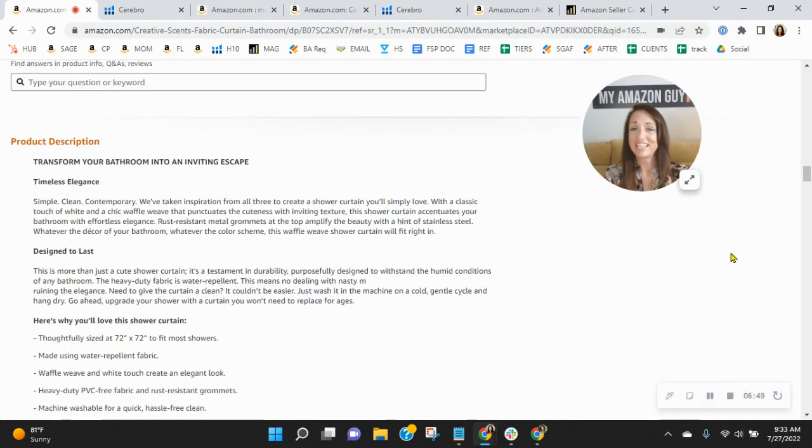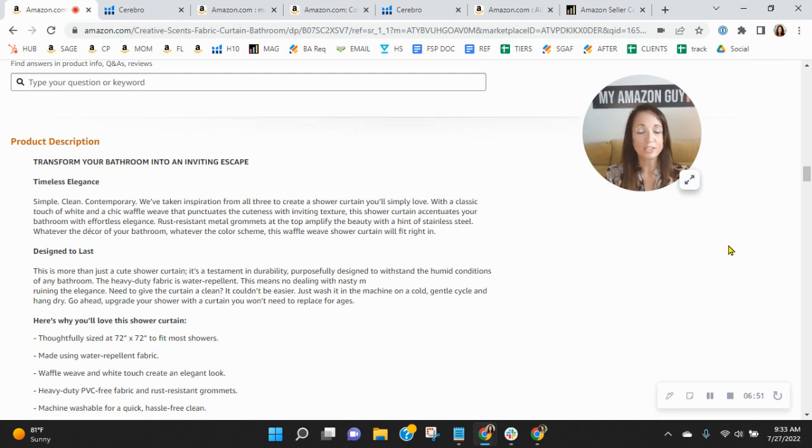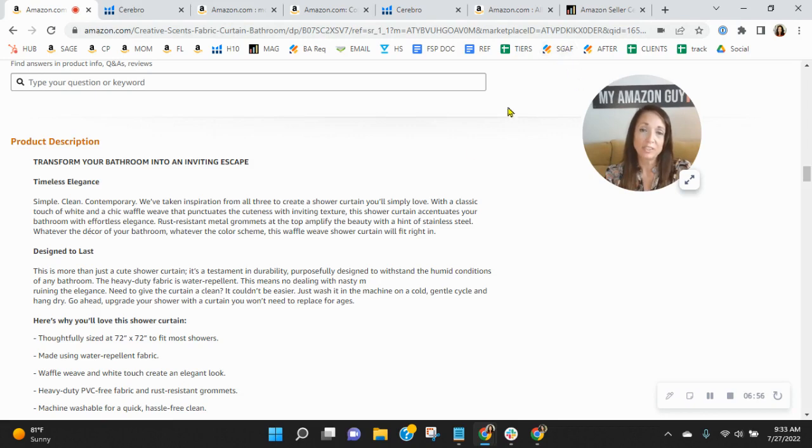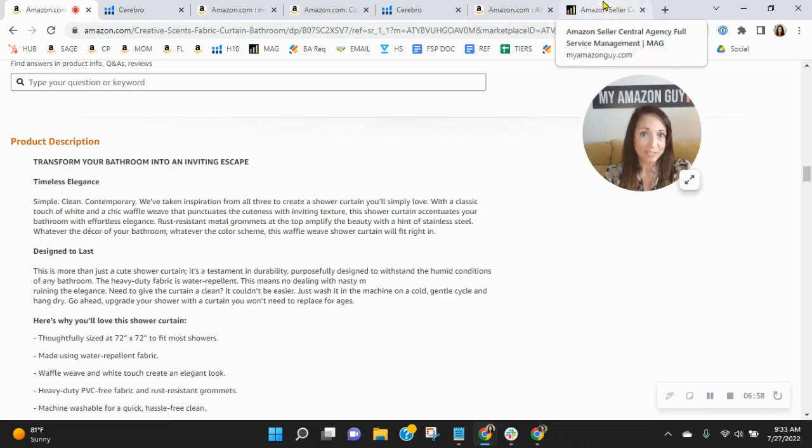Also, having A-plus content does help increase your average order value if you have a product grant. And oftentimes can be the deciding factor between someone choosing you or your competition.